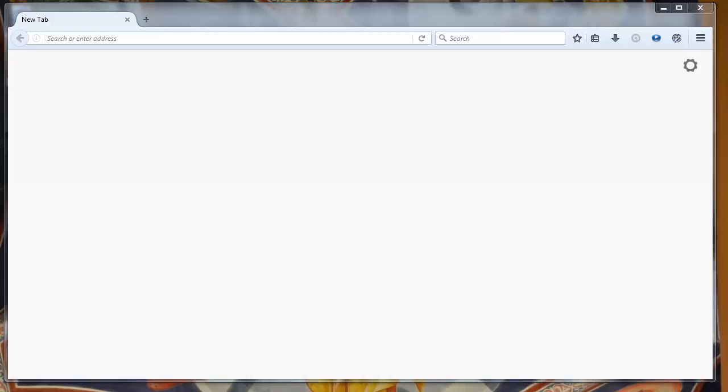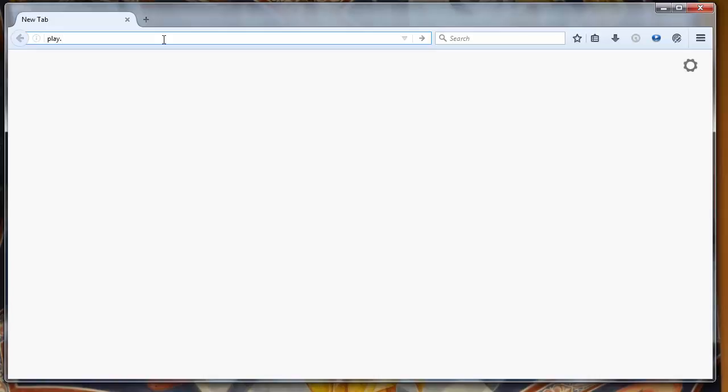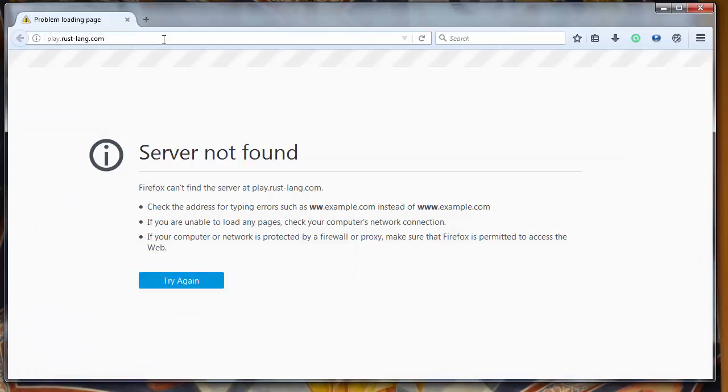Hi again. In this lesson we are going to talk about how to put a comment in Rust Programming Language. Let's go to Rust Programming Language Playground at play.rustlang.org